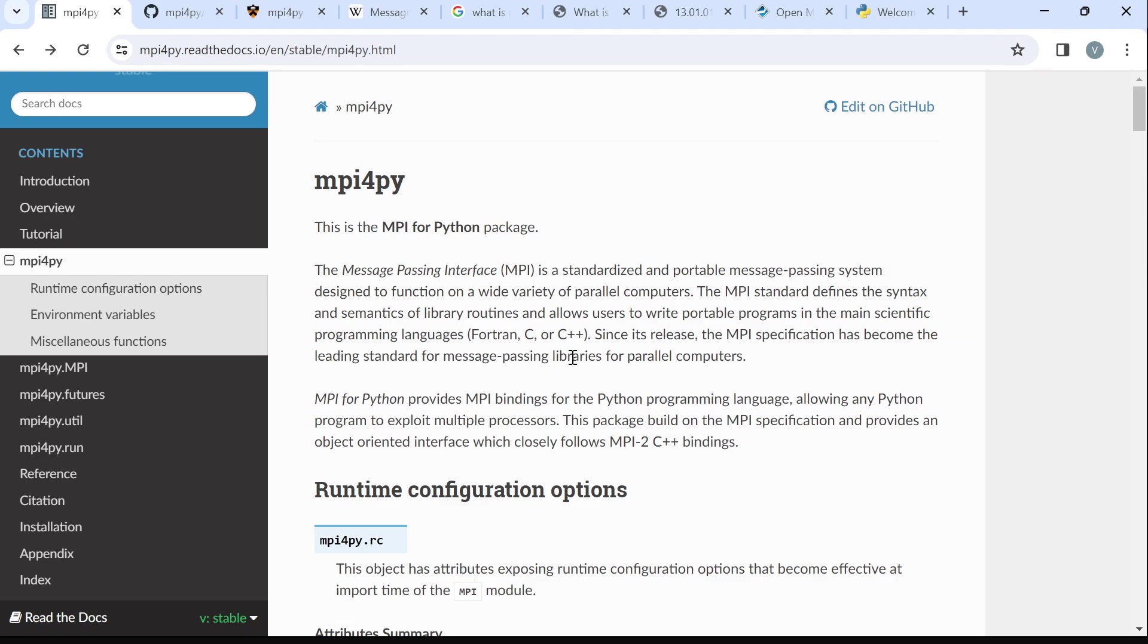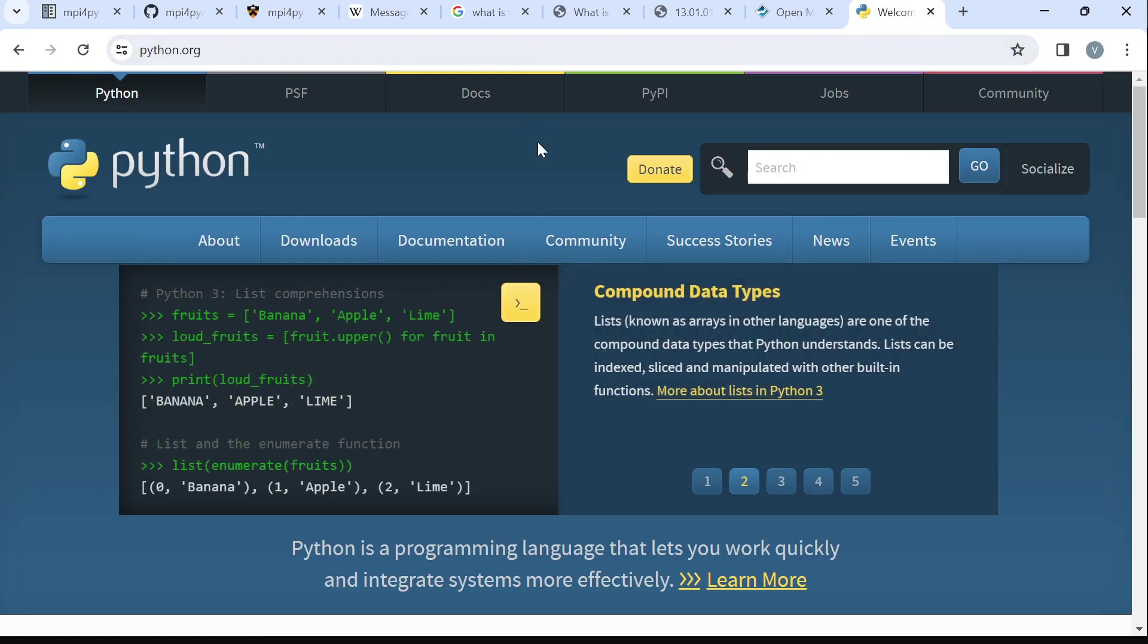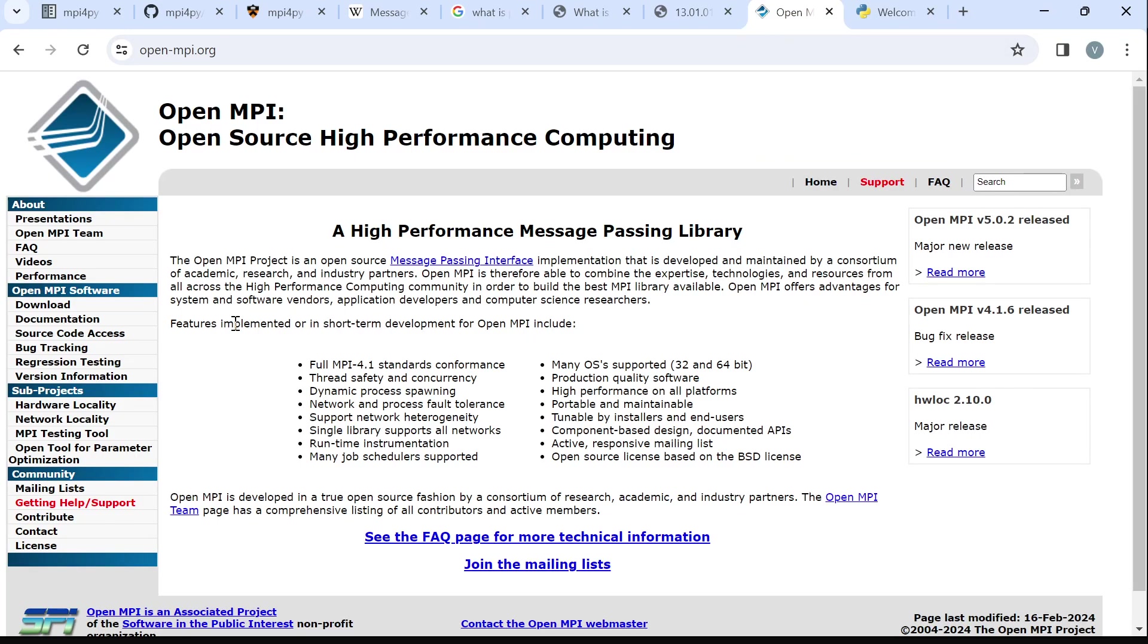Before you do that, you need to make sure that you have Python installed. Visit the Python.org page and then install Python. Let's say the installer. There are installer packages that you can use. Also, you should make sure to install MPI.